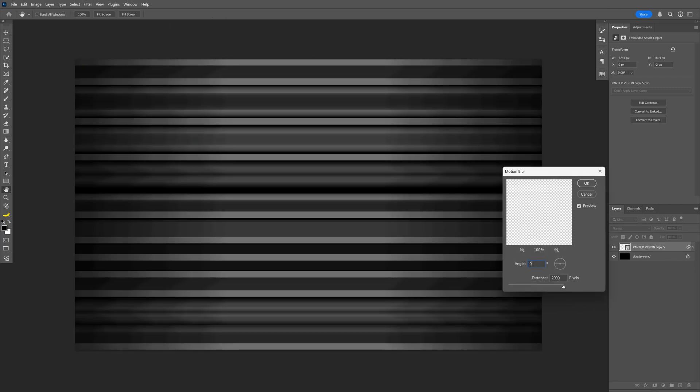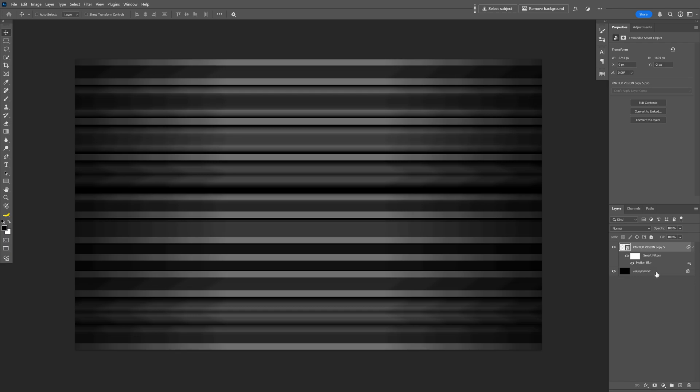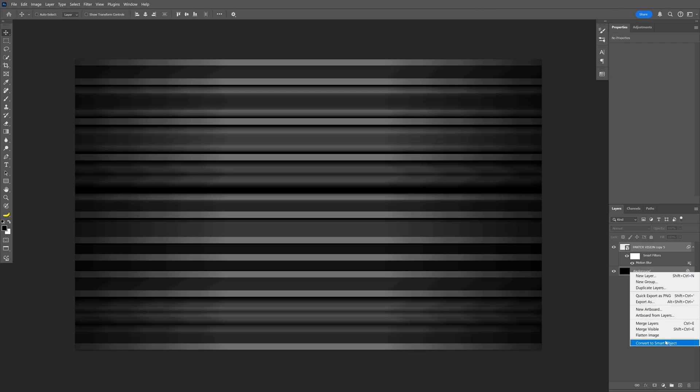Make sure the angle is on zero and increase the distance to maximum. Click OK, press and hold Shift to select the text layer and the background as well. Right click and convert to smart object.